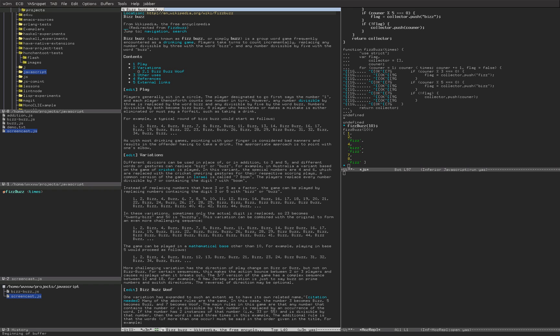There are variations of the FizzBuzz programming challenge. Just to make it a little bit more complex, we will implement a variation used in Israel called 7Boom. The condition for this variation is that we replace every number divisible by 7 or containing the digit 7 with "Boom".